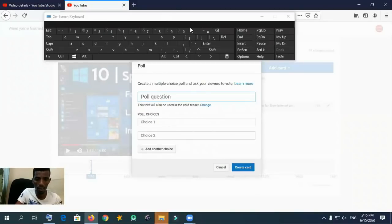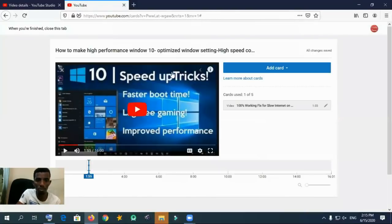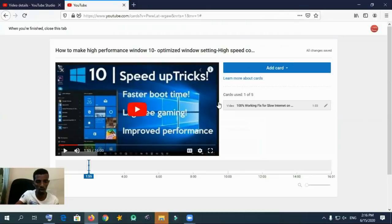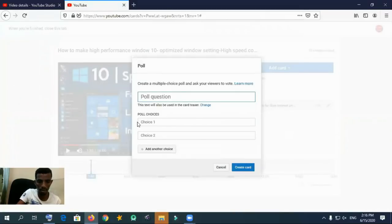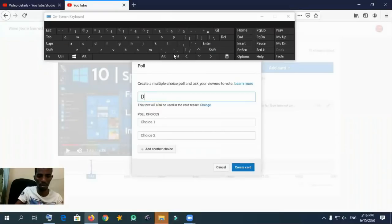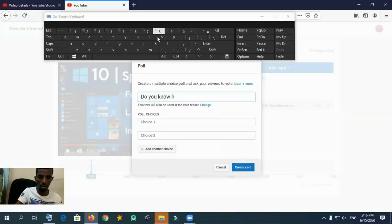Now I am creating two cards: one playlist card and one poll. Look — this will be appearing some minutes later on the top right corner. You can also create a Channel card, which advertises another channel — for example, your friend's channel, a family channel, or your own other channels. You can advertise a channel that will appear on this video.